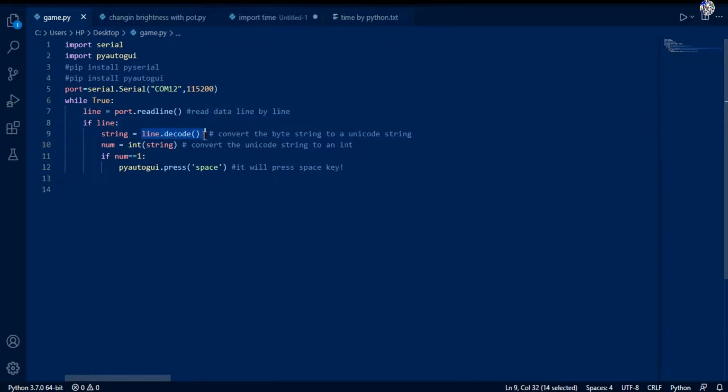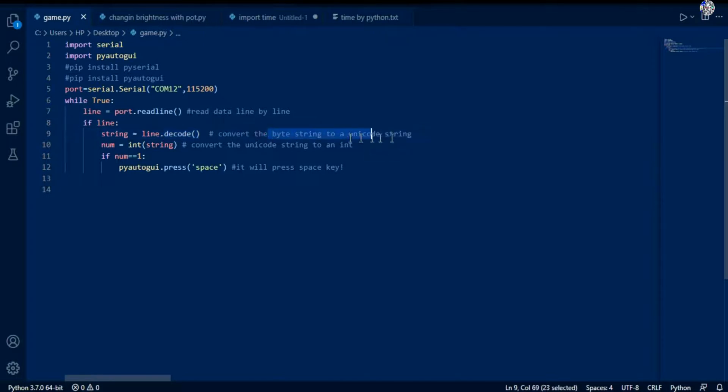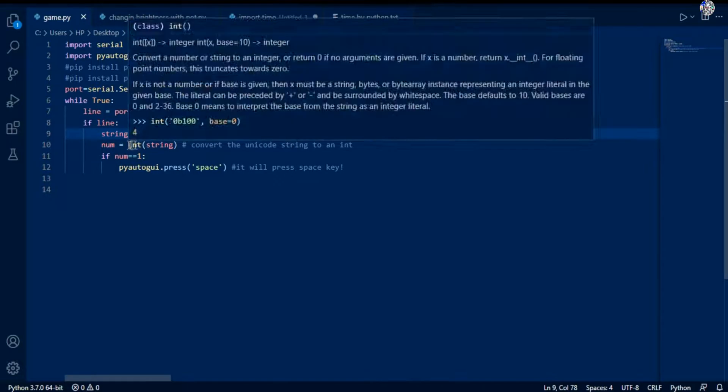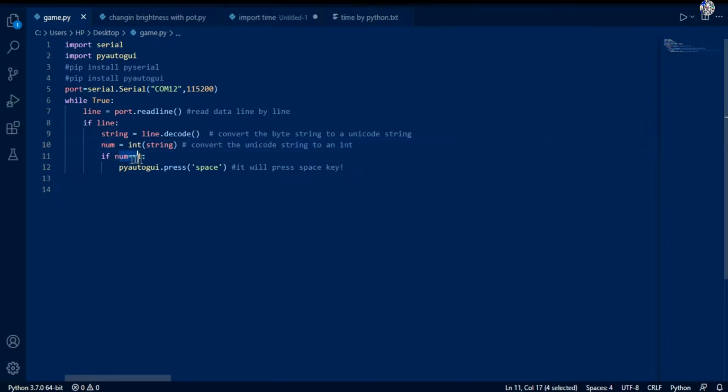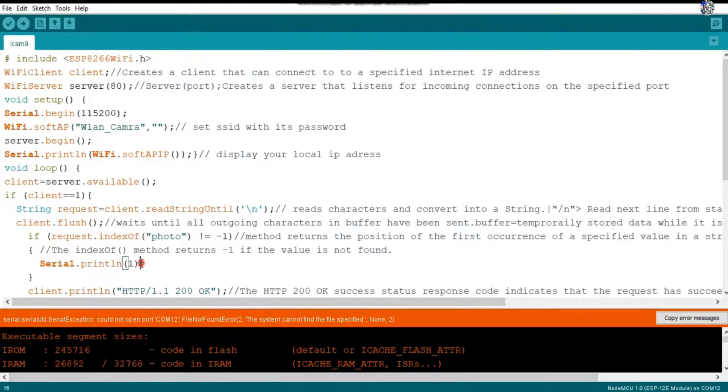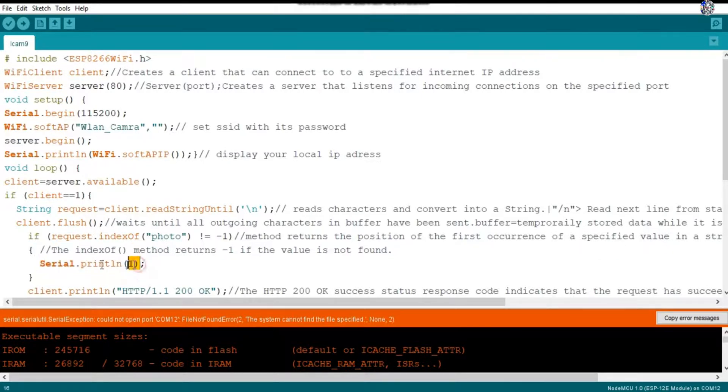If line, then a variable string - and then line.decode. This decode function helps us to convert the byte string into a unicode string. Then this unicode string is converted into an integer and stored in a variable num. If num equals one - remember what we have done in the serial monitor. One, if it will print one if the button is pressed, that means one, then...